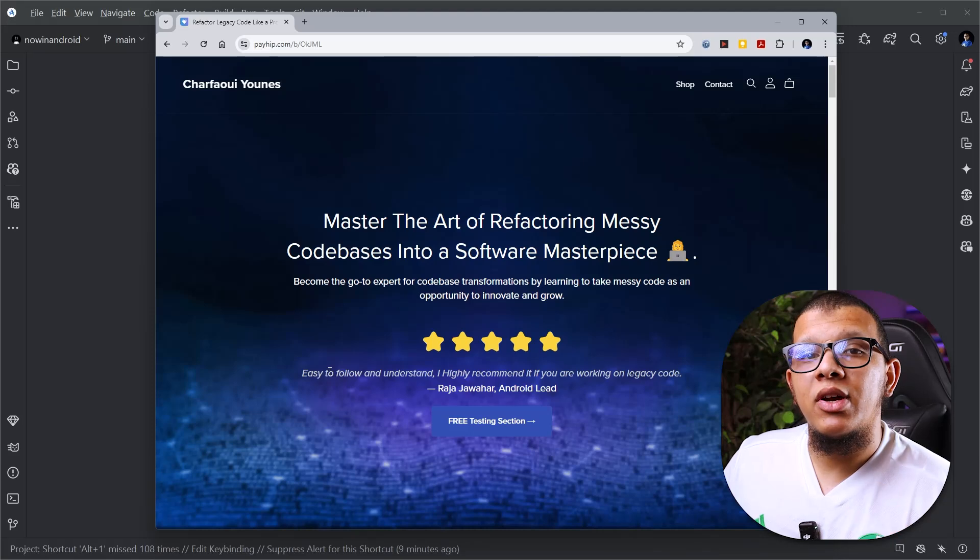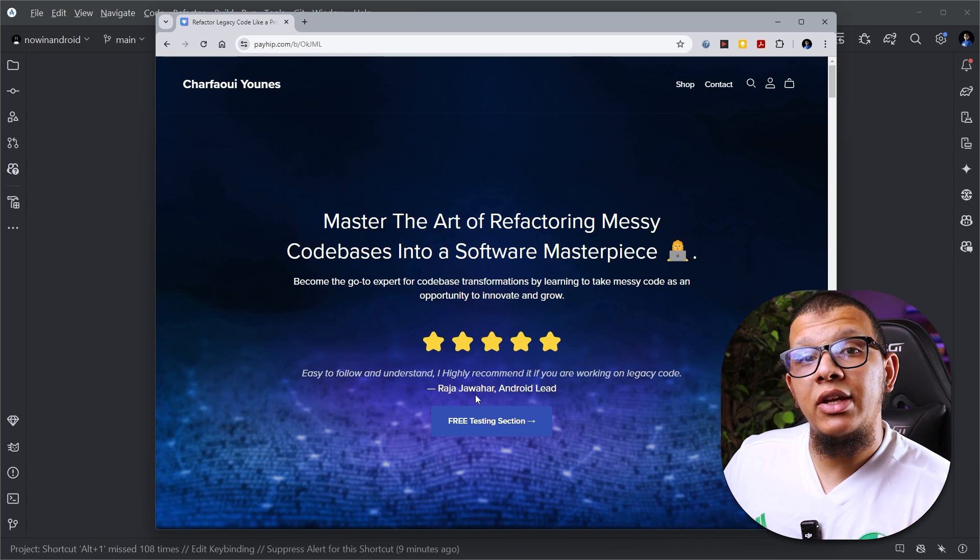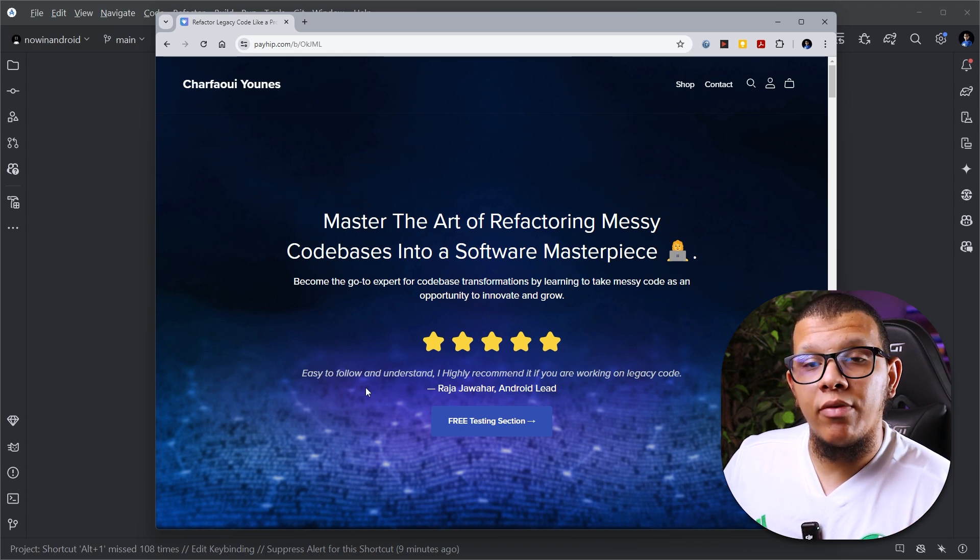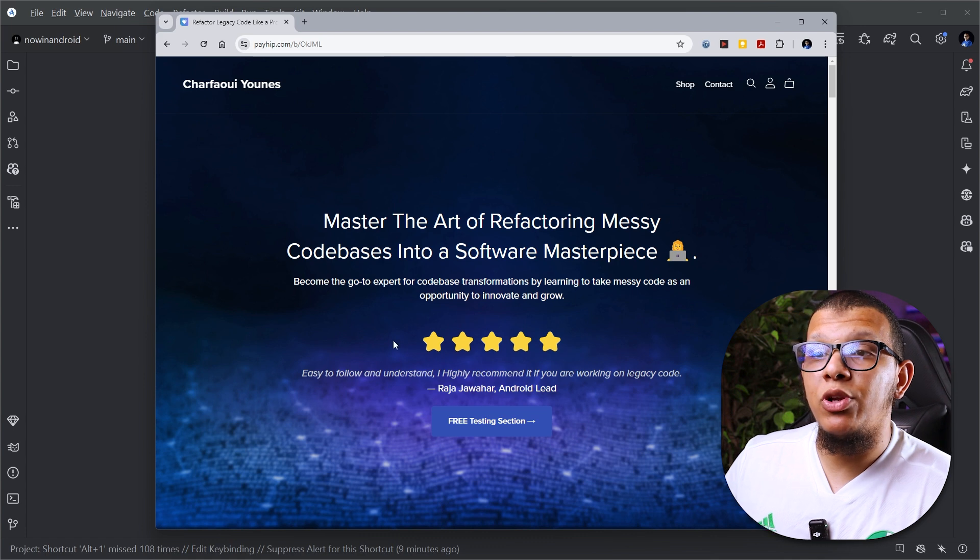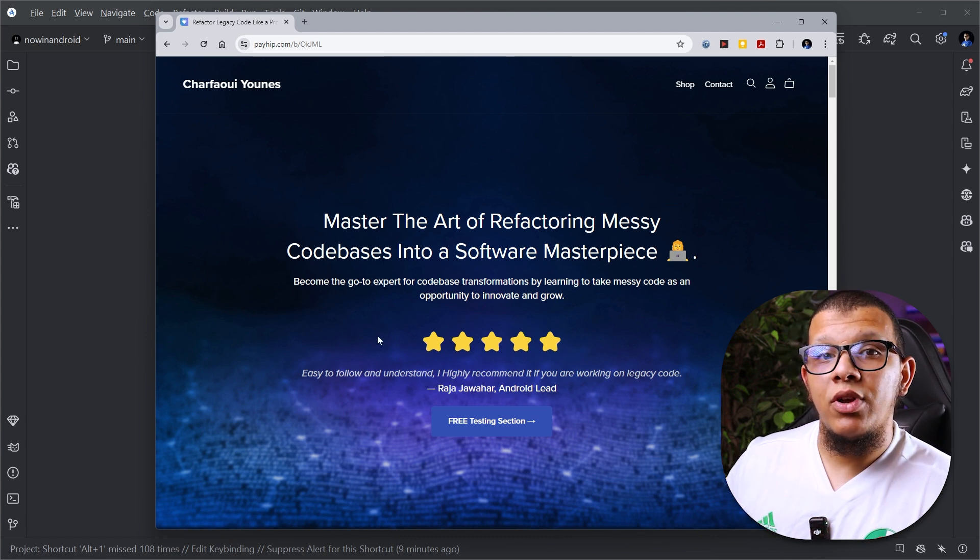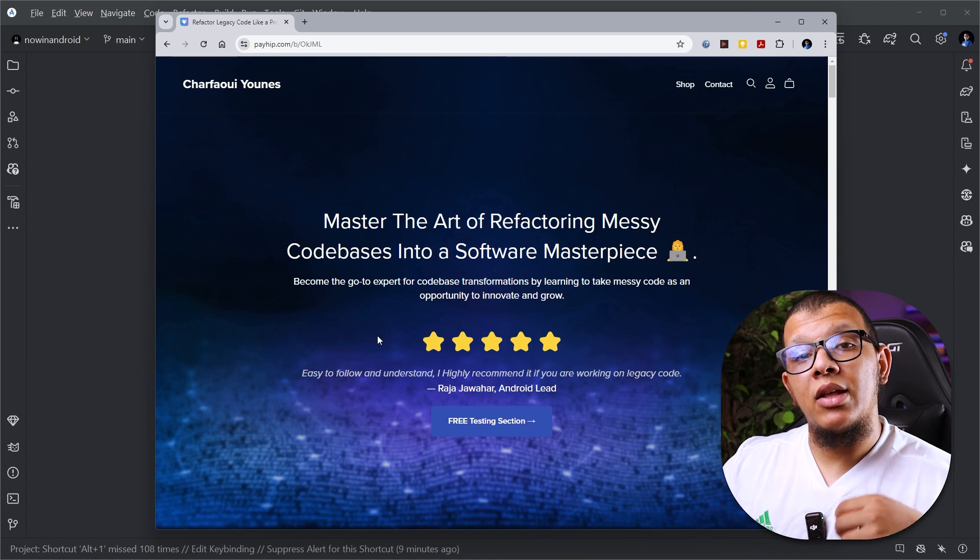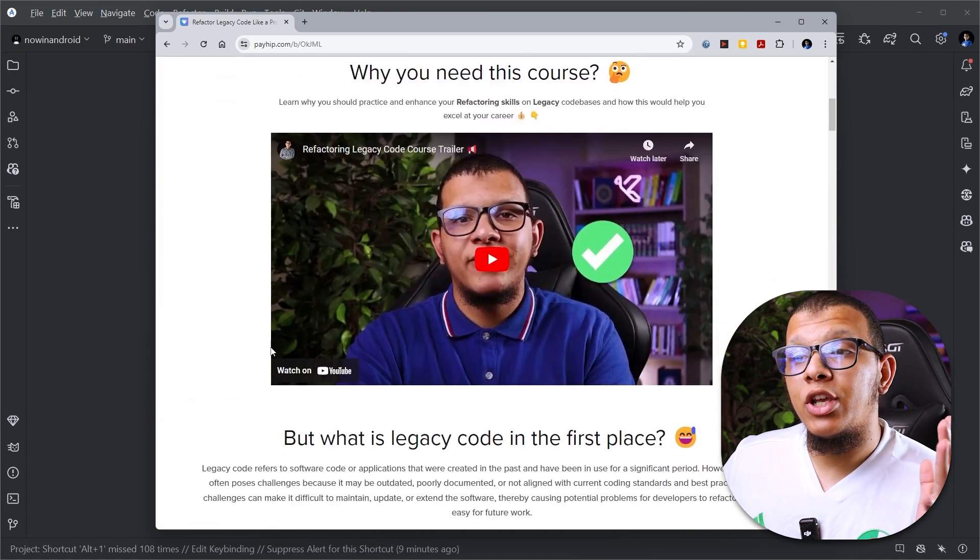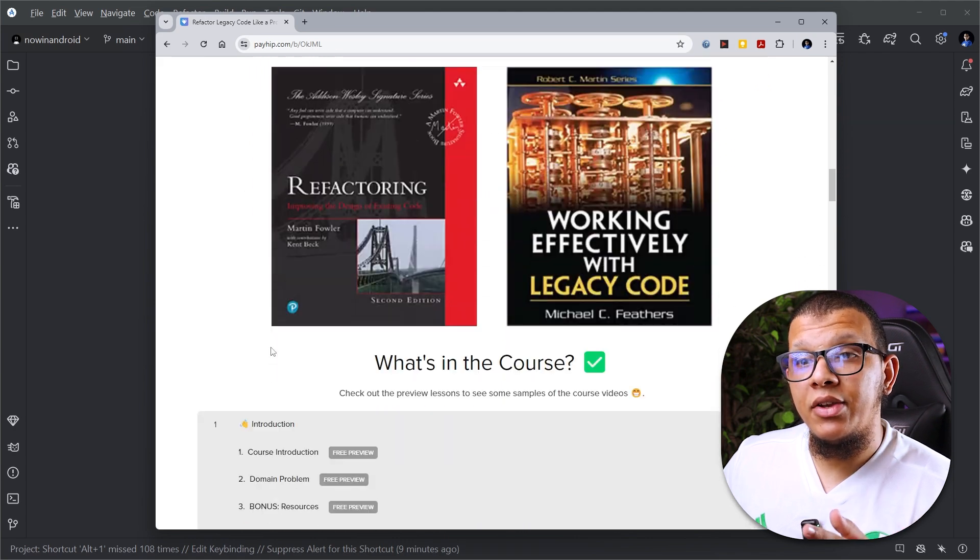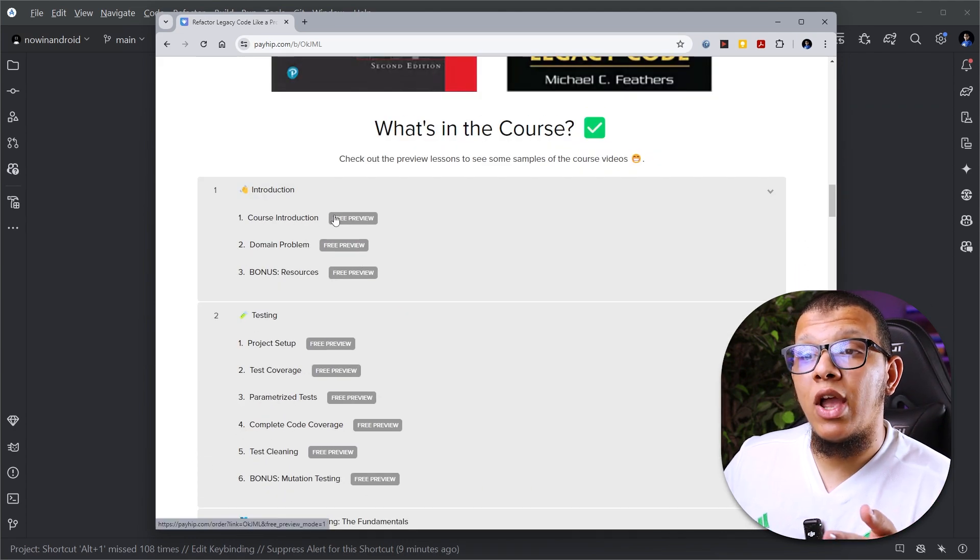Before starting, I have a refactoring course for legacy projects specifically and currently it is on 35% off. You can check the code promo in the description below. This course is use case driven in which you are going to take code and then apply certain refactoring techniques. The course includes many techniques and ideas that might help you.